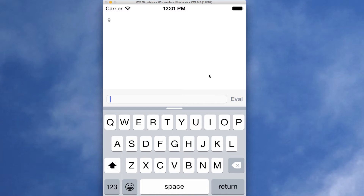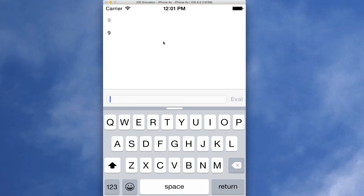But here's what it looks like. You put in forms. And the buffer area above is kind of a history. The light gray is the things you've entered. The dark things are the evaluation results.